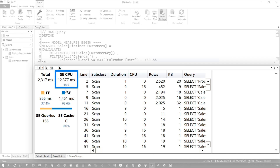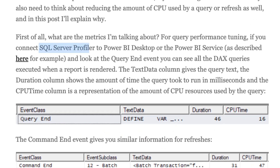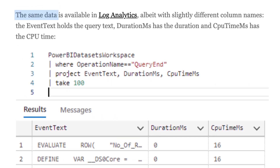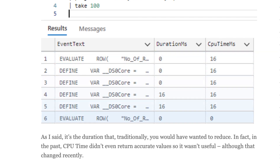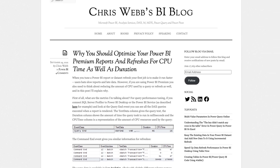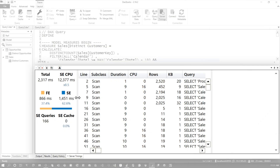But here's the other number you want to look at: the storage engine CPU number — the actual CPU duration being taken for this query. You can also look at additional information if you're using a profiler trace or grabbing log analytics from a Power BI Premium perspective; that will give you CPU for given queries as well. Chris explains all of that in his blog, so definitely go check that out.